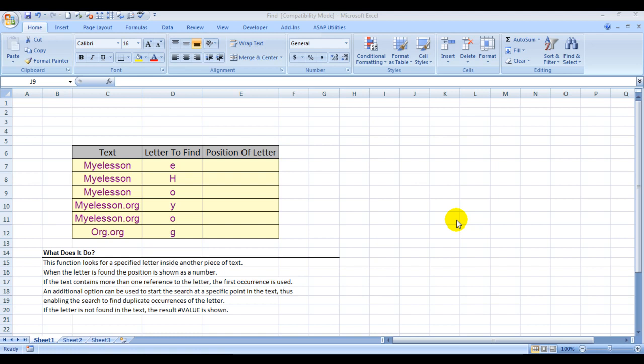Then we'll proceed. As I mentioned, this function looks for a specific letter inside a piece of text. For example, if I mention 'Myelesson' and I want to find E, then this function will find where the first E is written.